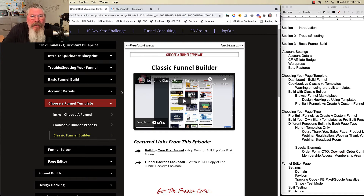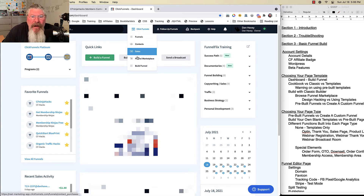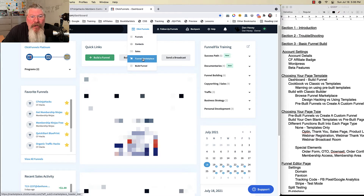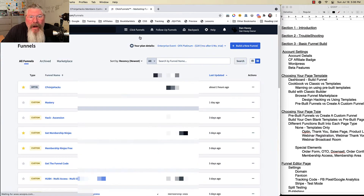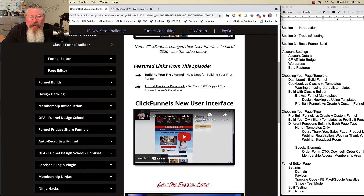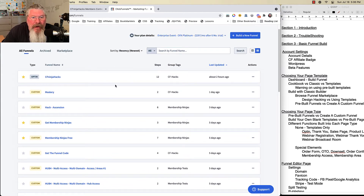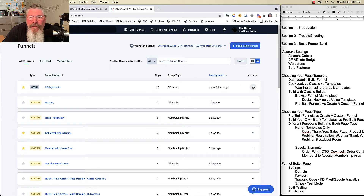So the very first step to build a new funnel is to go to your ClickFunnels dashboard page. You can click down here where it says 'Build a Funnel,' or come up to ClickFunnels and go down to 'Build a Funnel,' or go into where all of your funnels are. You also have the funnel marketplace here where you can find templates. I'm going to come up to the top where we have all of our funnels — this is the new interface I was talking about, with a walkthrough of all the features and functions.